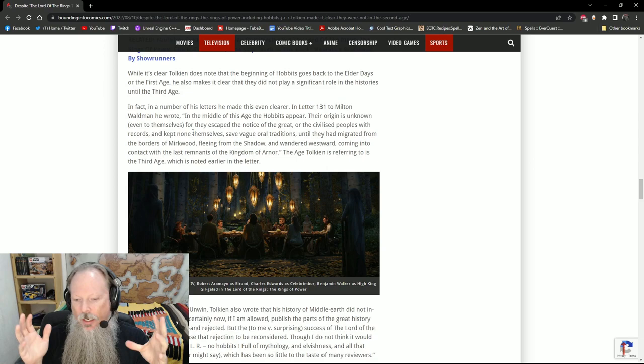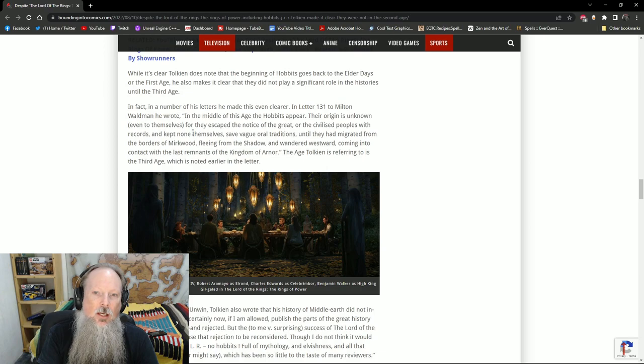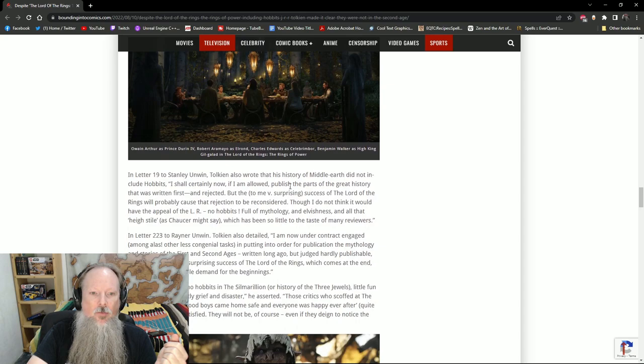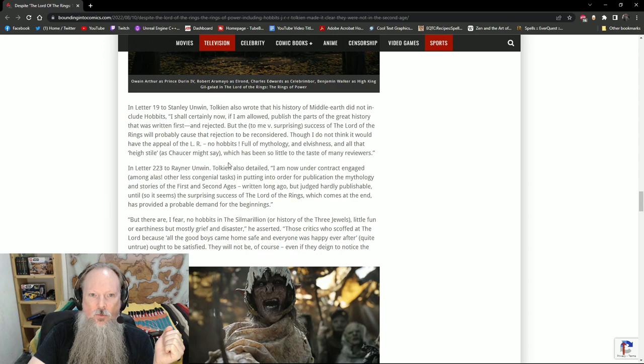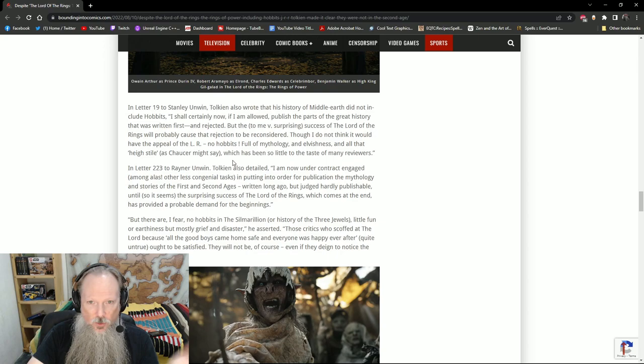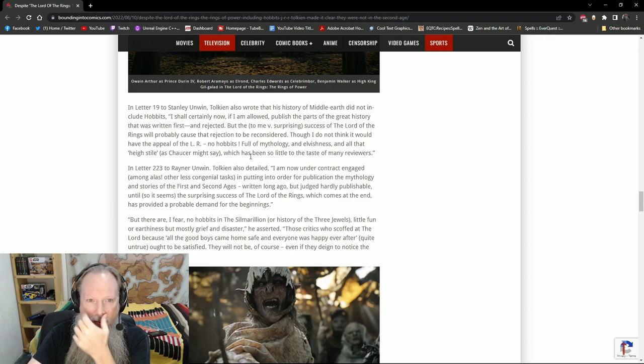There's a great section here also in the beginning of the Fellowship of the Ring in the Concerning Hobbits section which is the foreword where Tolkien talks more about the history of the Hobbits. Then in letter 19 to Stanley Unwin he wrote that the history of Middle-earth did not include Hobbits. He says I shall certainly now if I'm allowed publish the parts of the great history that was written first and rejected, this is the Silmarillion by the way, but the surprising success of Lord of the Rings will probably cause that rejection to be reconsidered though I do not think it would have the appeal of Lord of the Rings because there's no Hobbits.